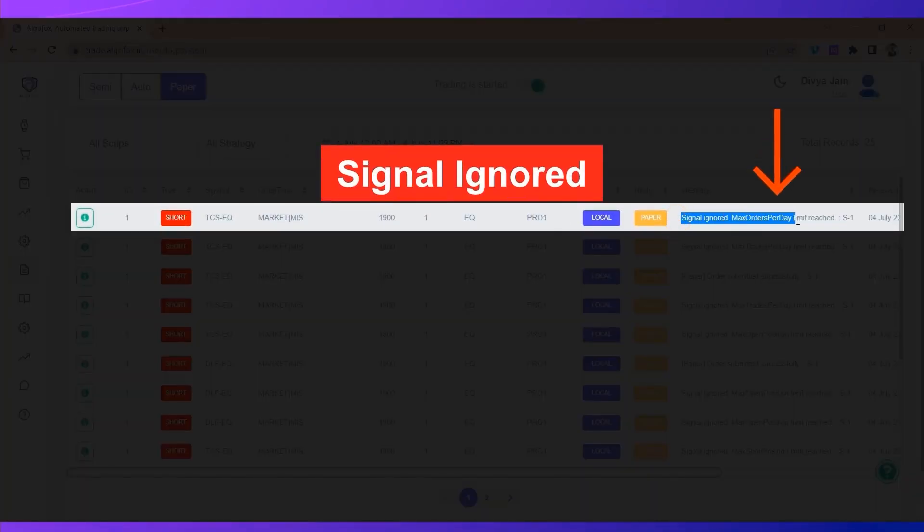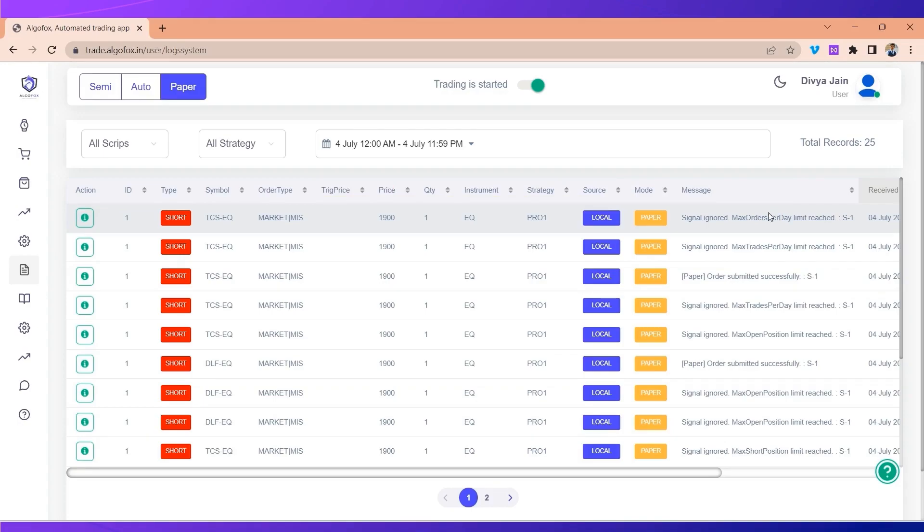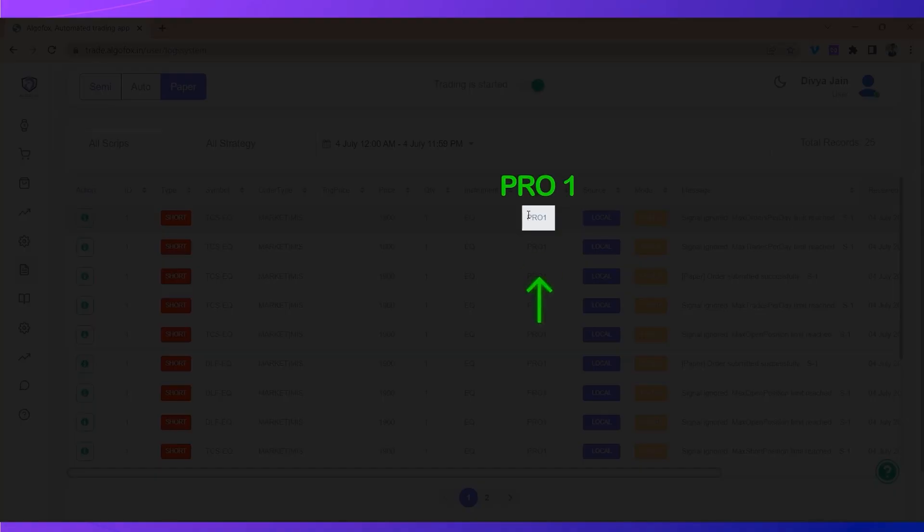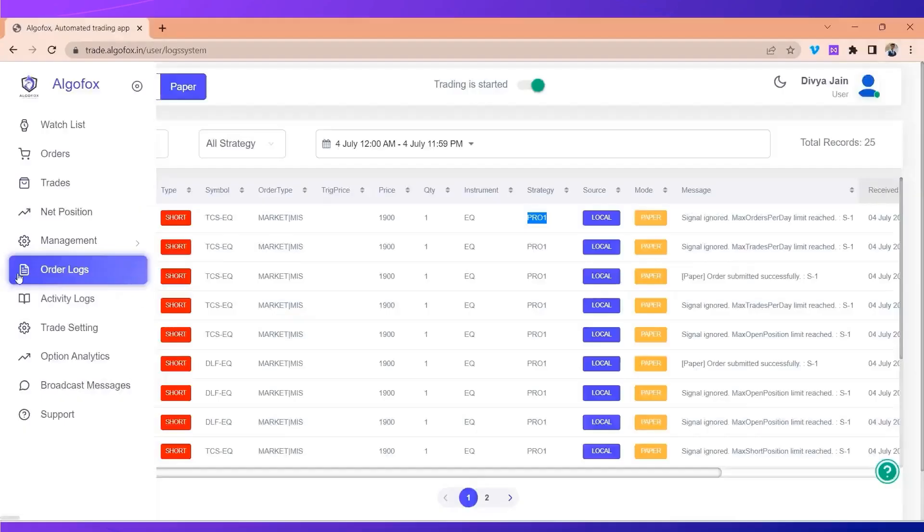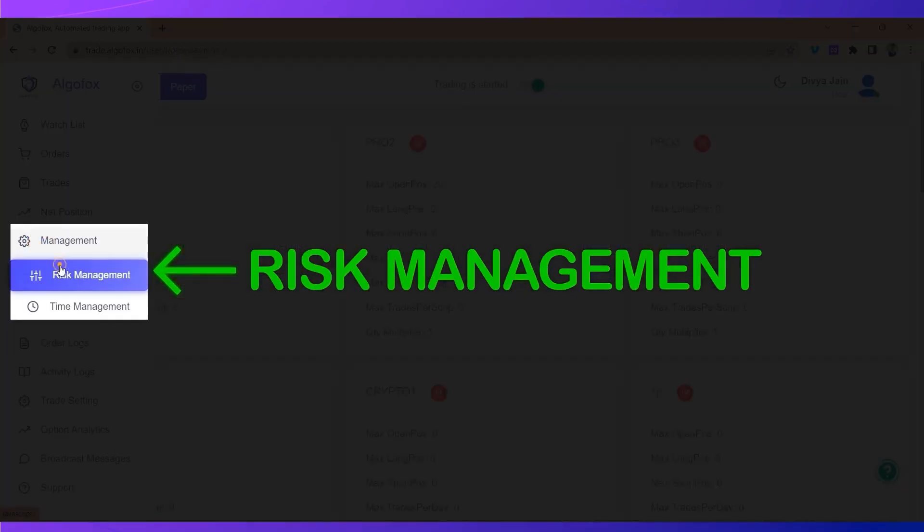Signal ignored: max order per day limit reached. A user gets this error when the algo generates more than the desired number of orders as per the limit set by the user. For example, for my strategy tag PRO1 in my management...